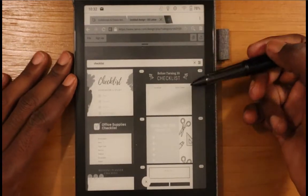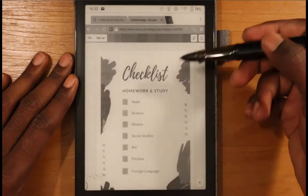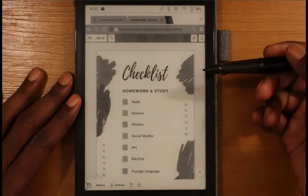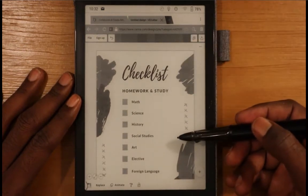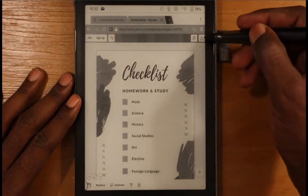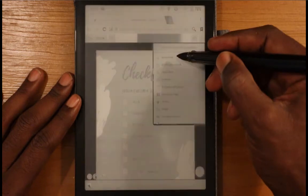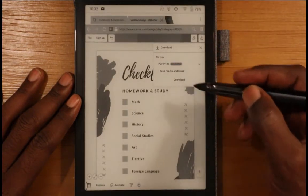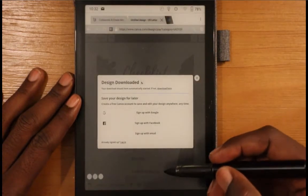The good thing with this Onyx Books is that you can do this on the device itself. The browser experience isn't as great as on your computer, so I'll show you the desktop method later as well. We have a checklist template from canva.com — go ahead and download it. It's going to download as a PDF, so click download.